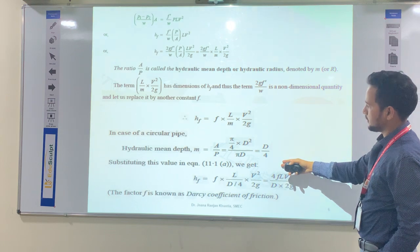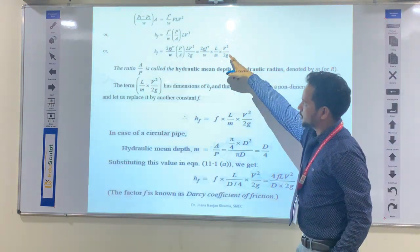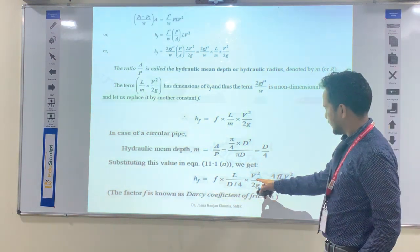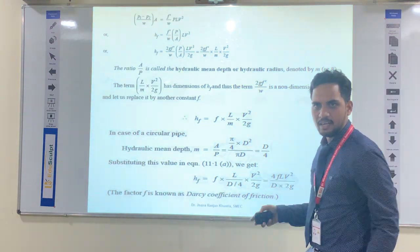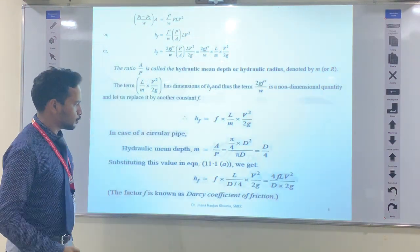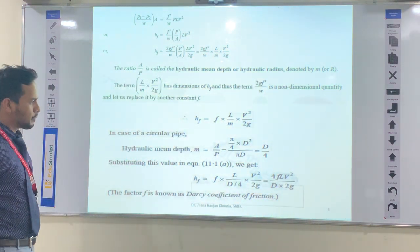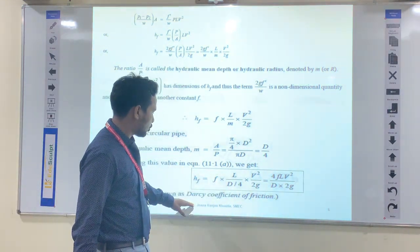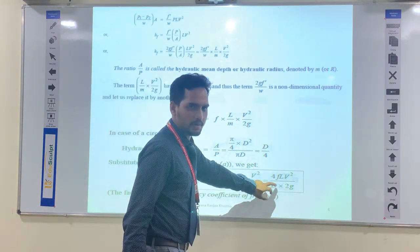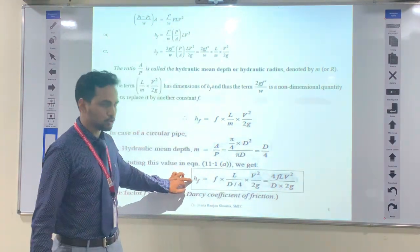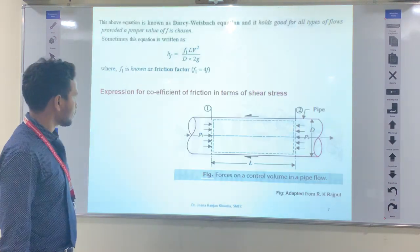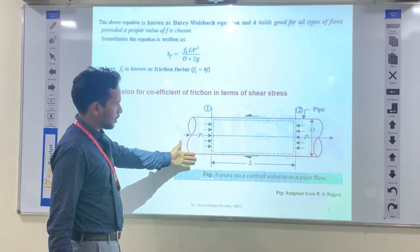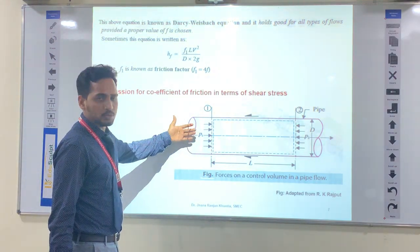This gives the most important formula: the Darcy-Weisbach equation, HF = 4fLV² / (2gD). This is the head loss due to friction. The above equation is known as the Darcy-Weisbach equation, which we have derived.